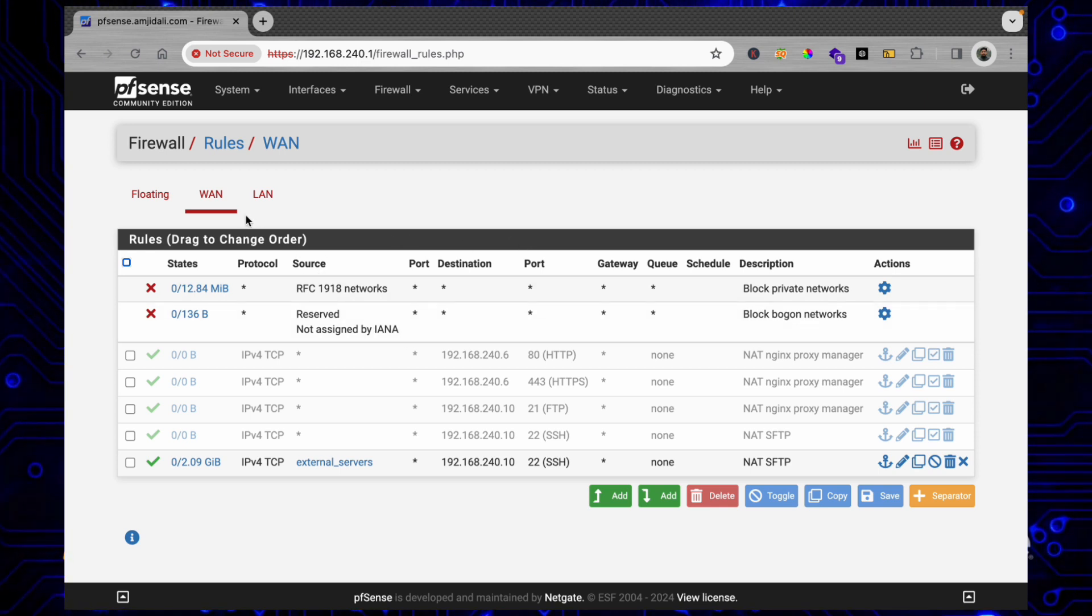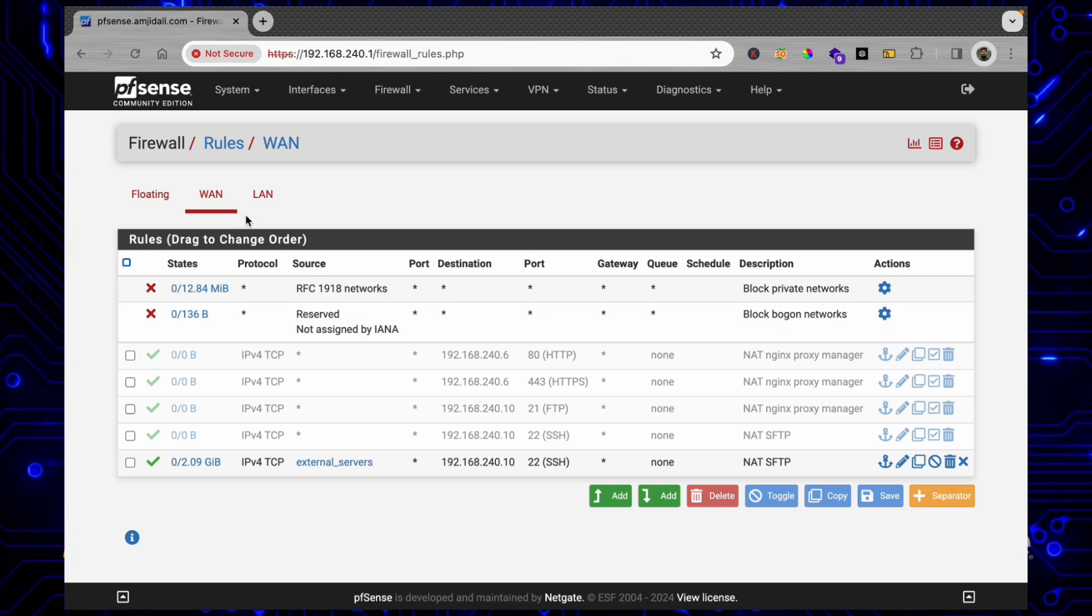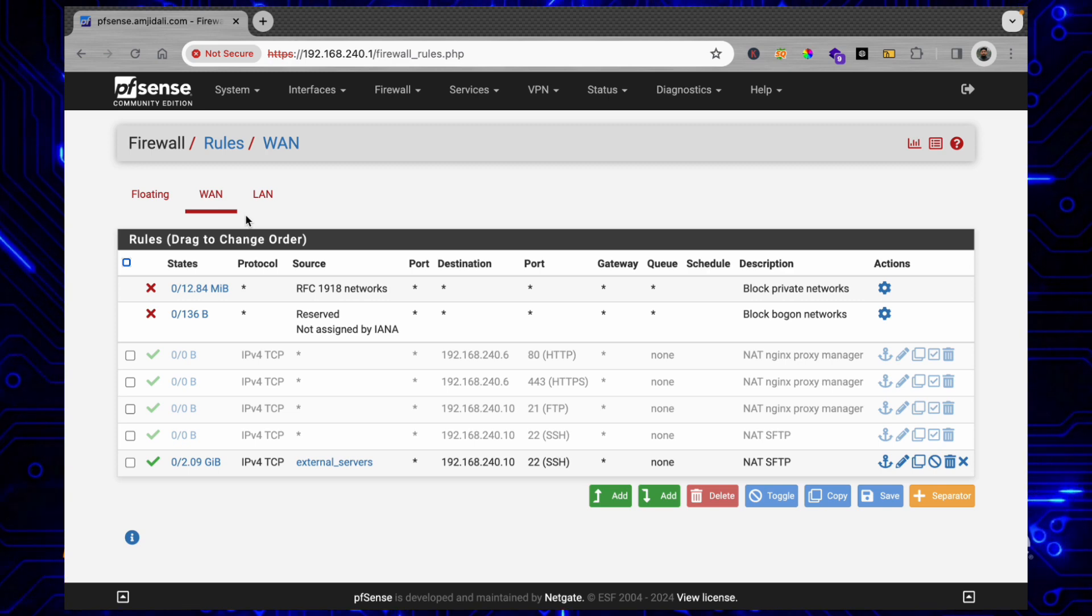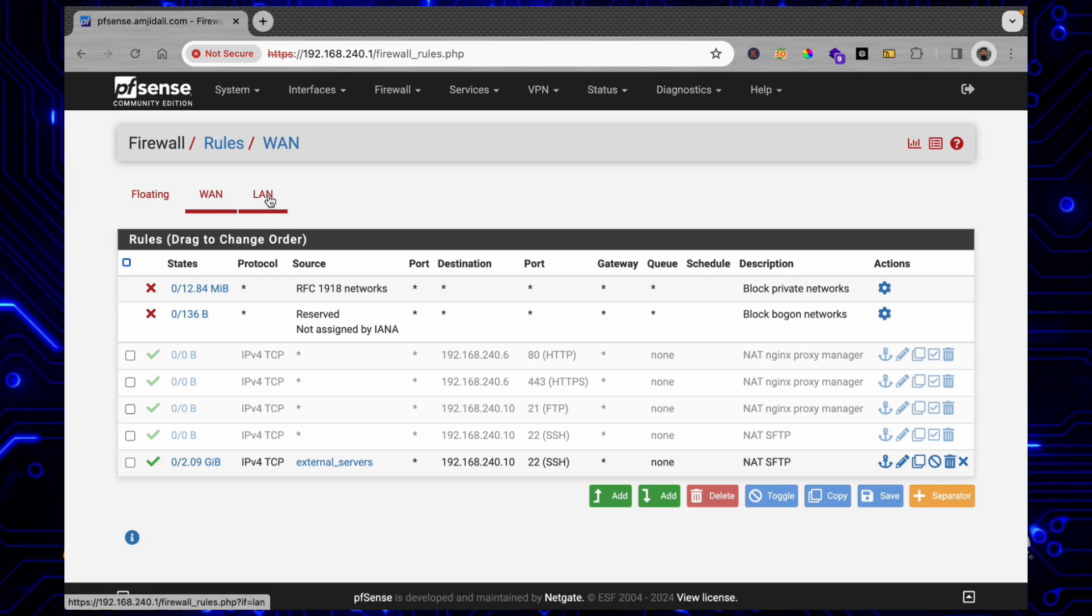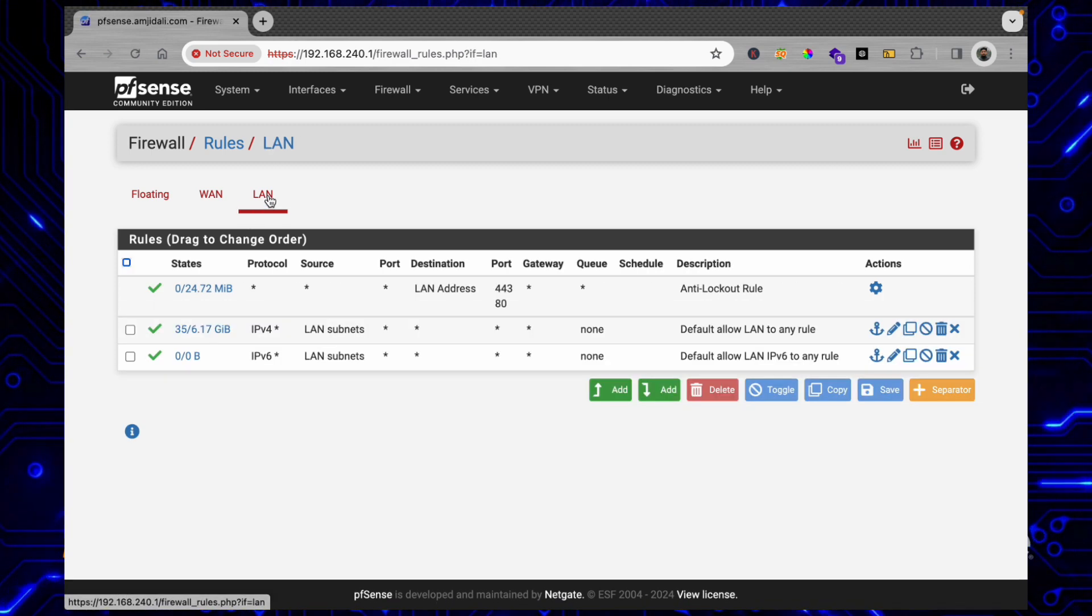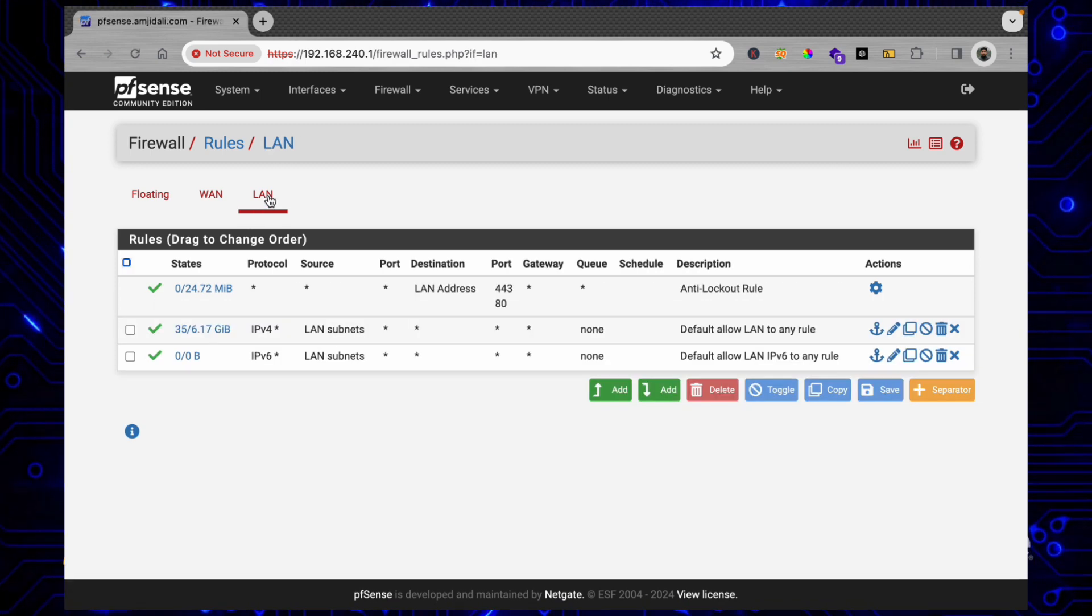Now, from where you want to allow or deny the access - of course we want to deny the access from LAN to the WAN.